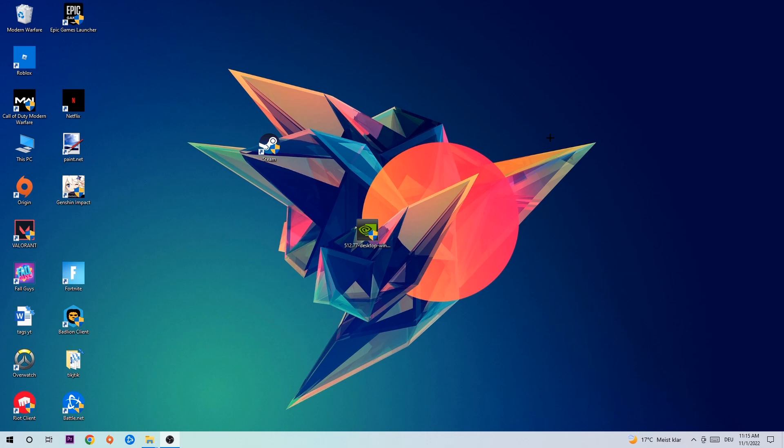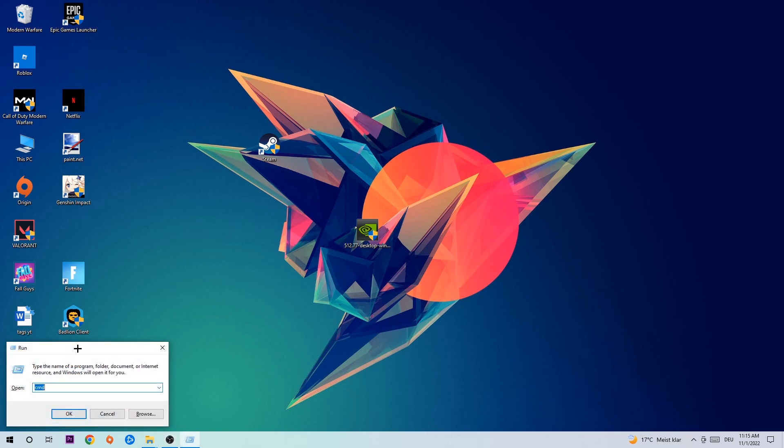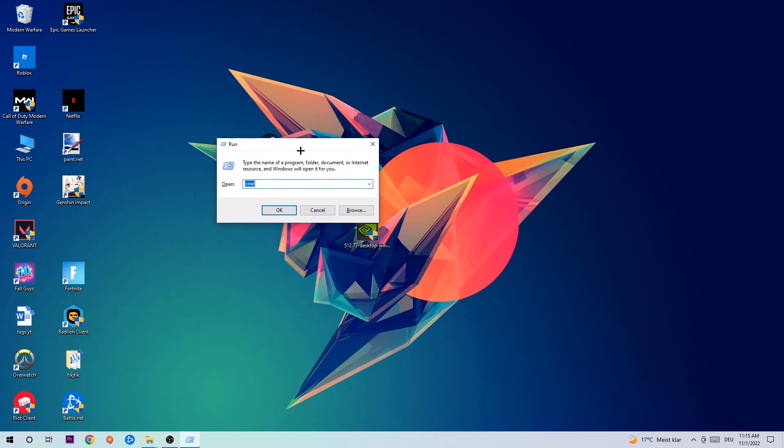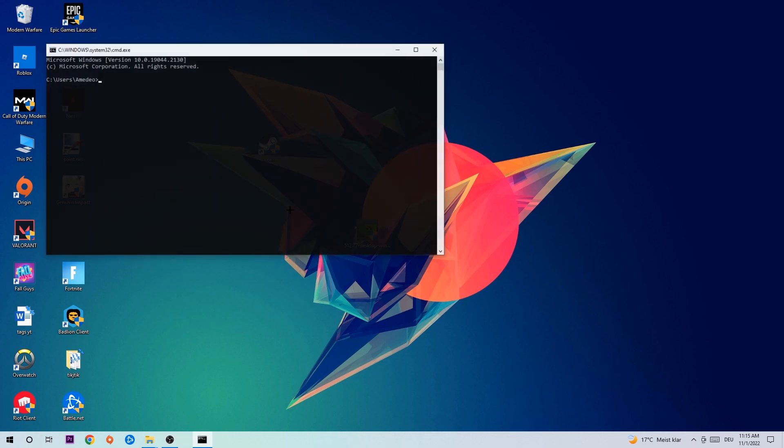The first step I would recommend doing is to hit your Windows and R key at the same time. This tab will pop up. I want you to type in what I already typed in, so CMD, and hit enter or okay.